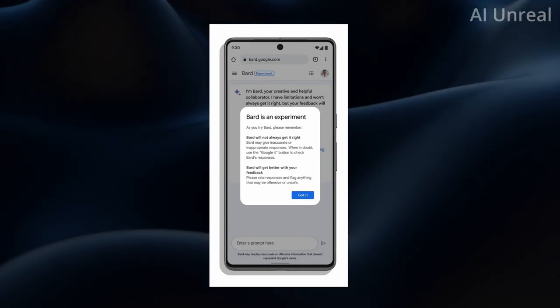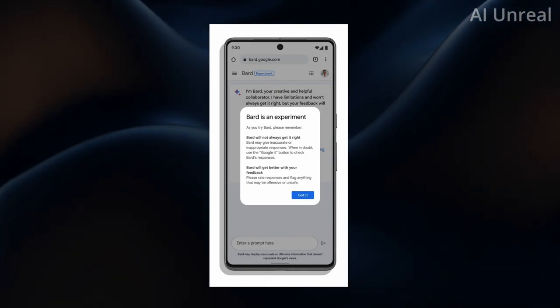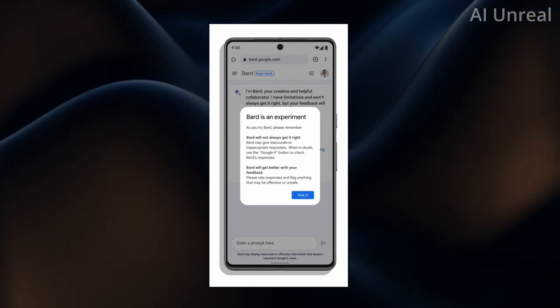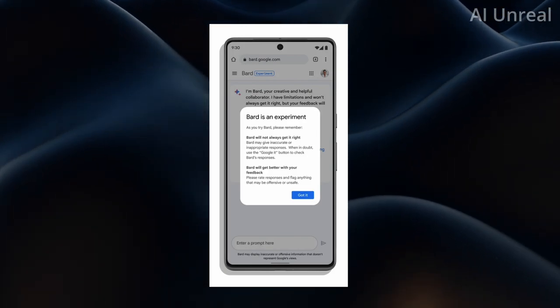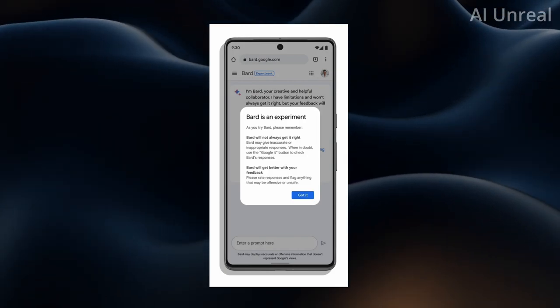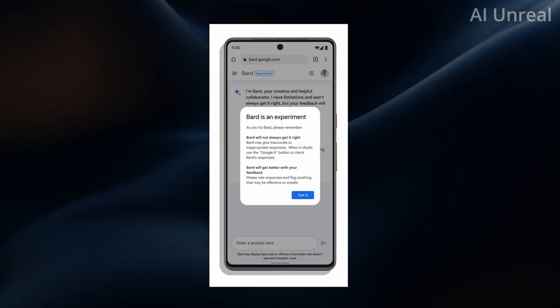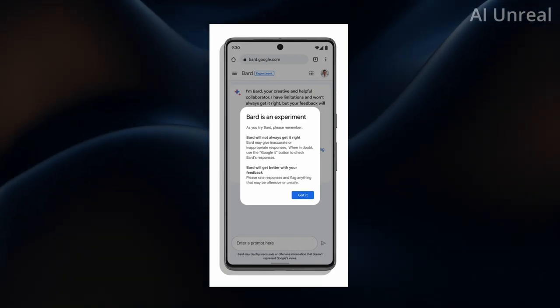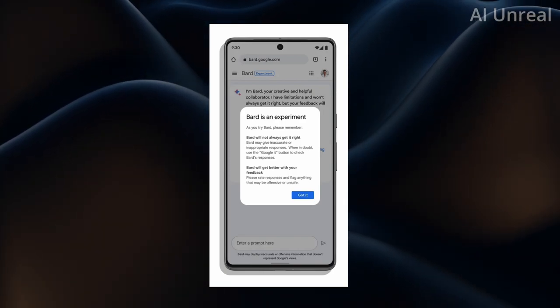And also needs to have them know hey this is not always accurate. So they even have the notification saying it's an experiment, but we don't always get it right. They might give you inaccurate information and you can also check Google button to confirm or deny whatever the response is.